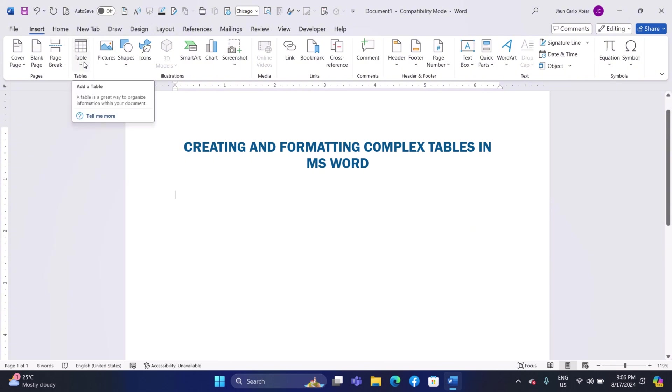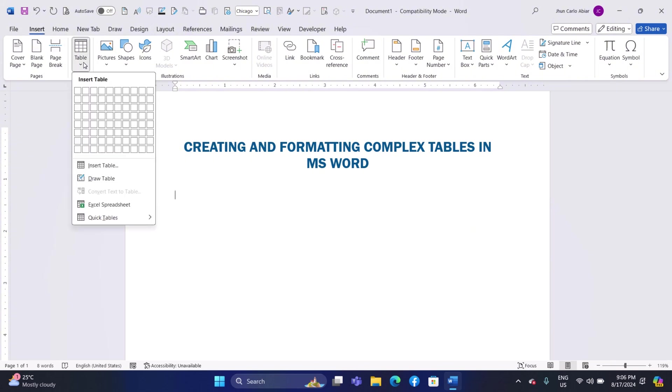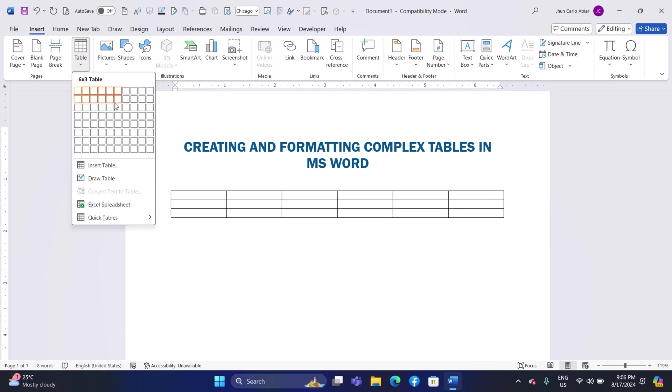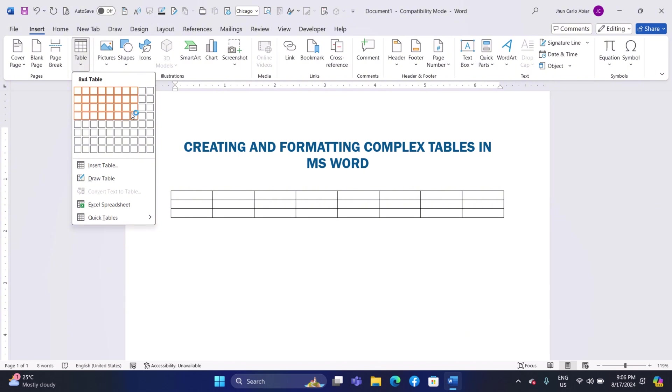When you do this, a grid will appear on your screen. You can use this grid to choose how many rows and columns you want in your table. Simply move your mouse across the grid to highlight the number of rows and columns you need, and then click to insert the table into your document.